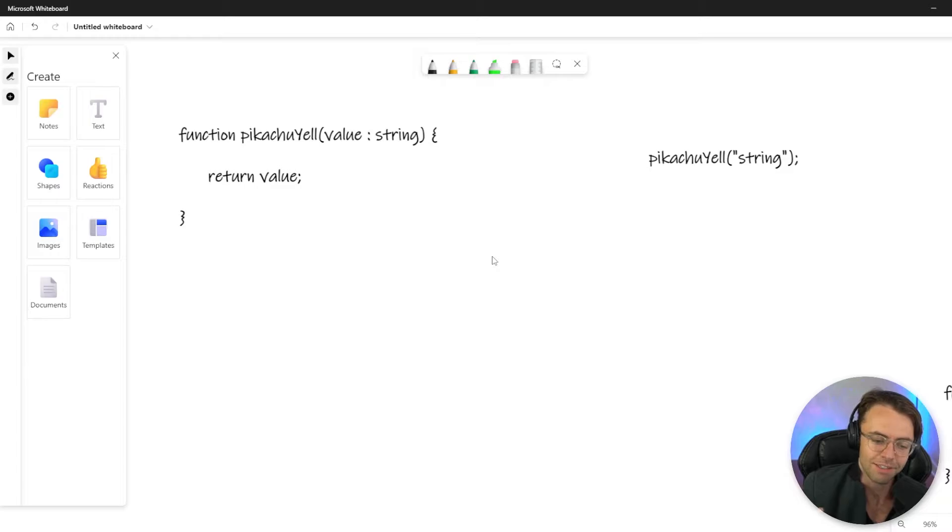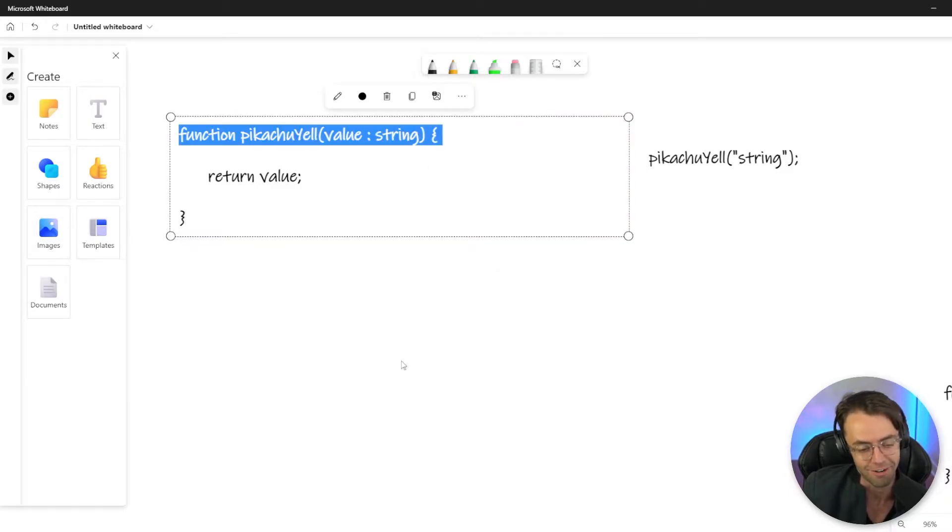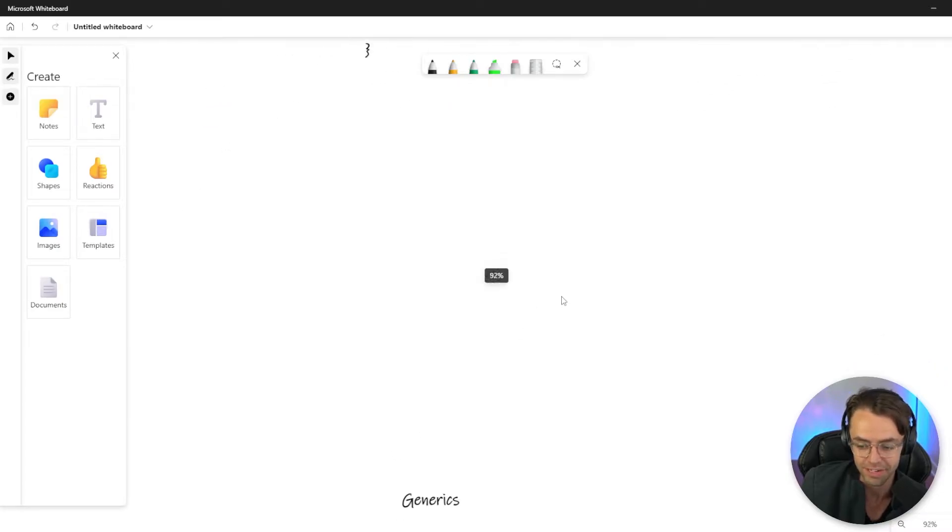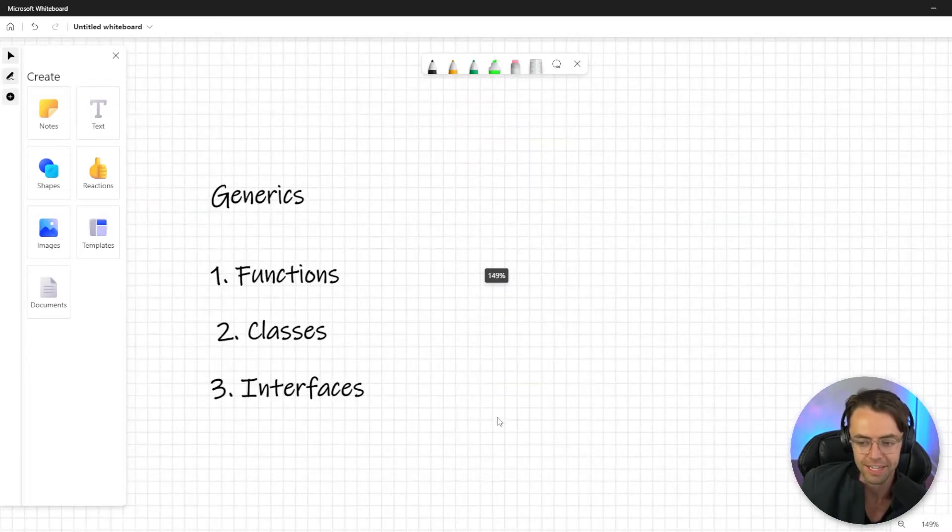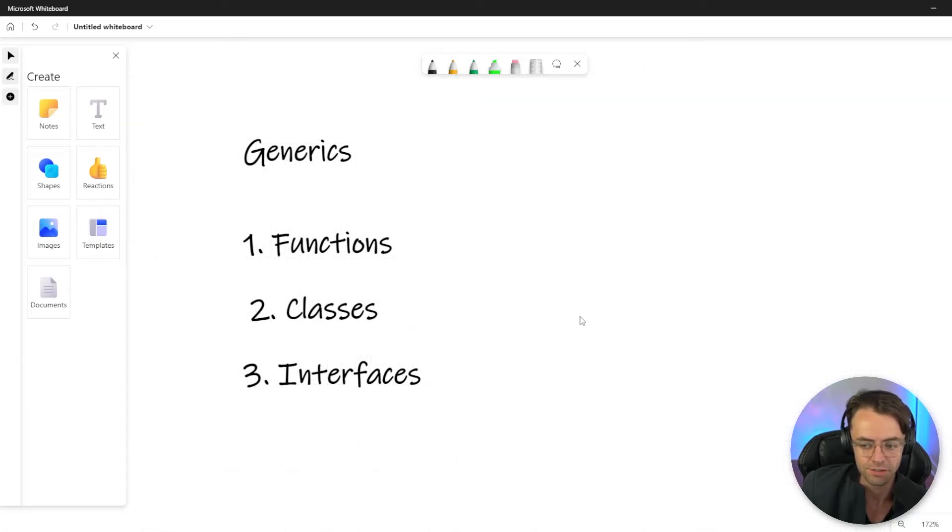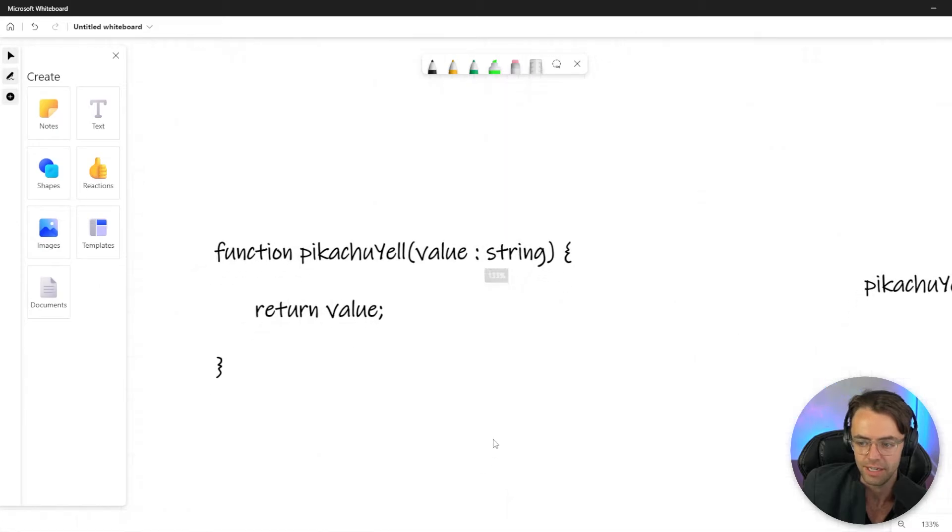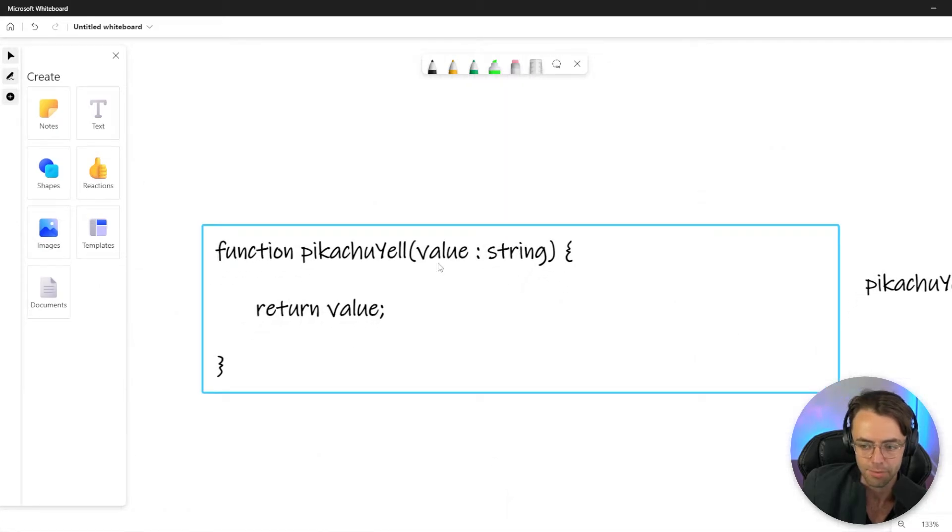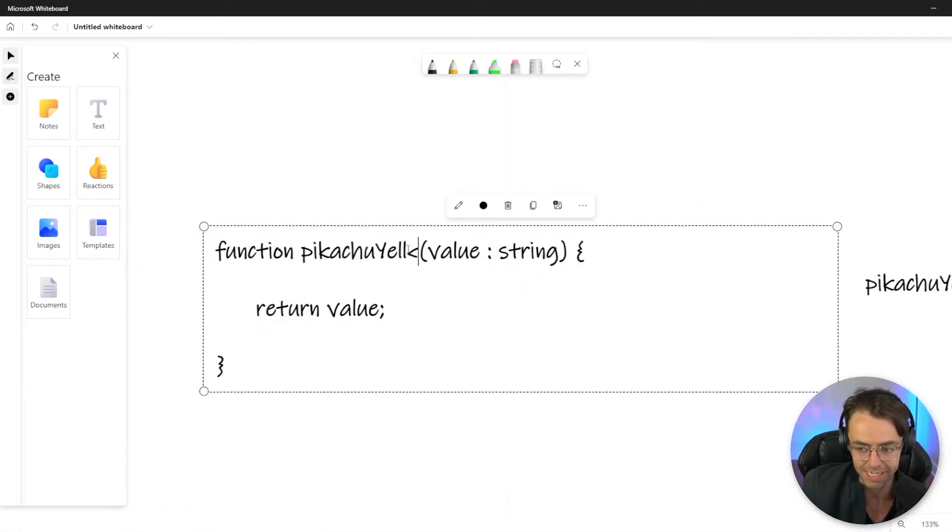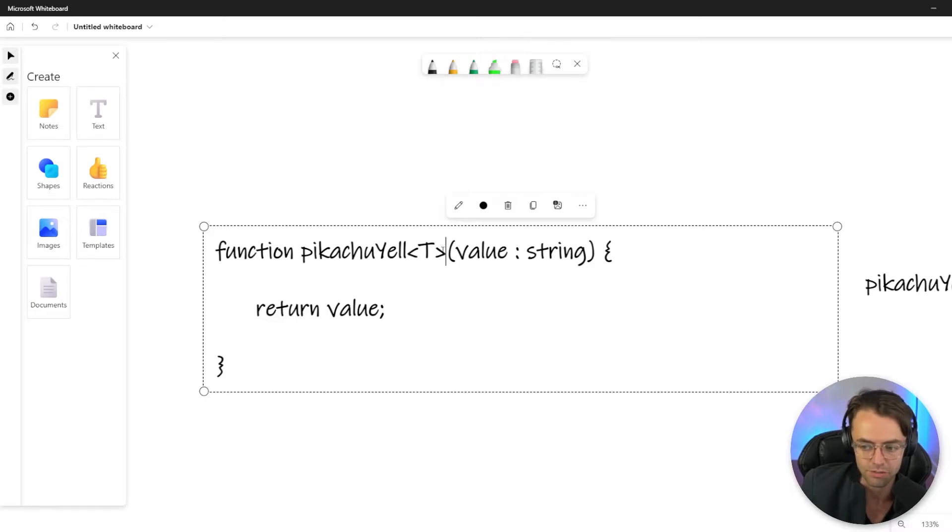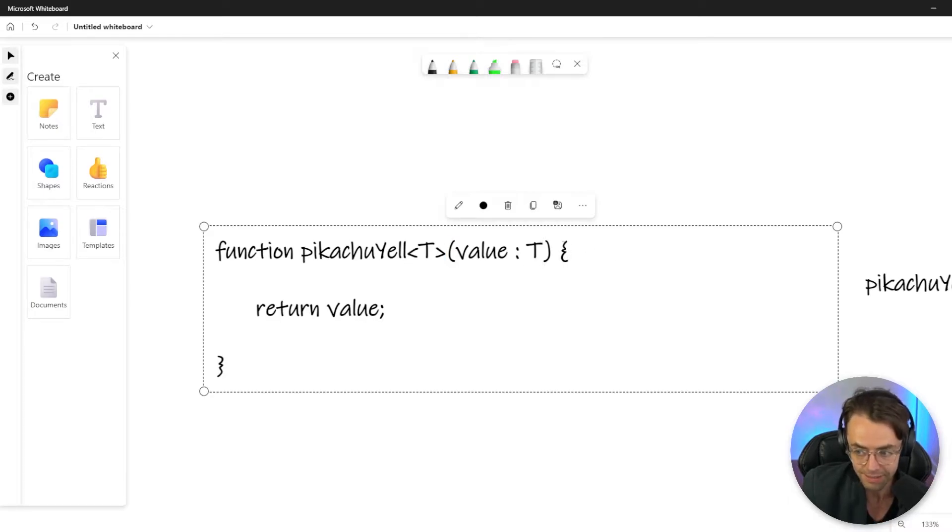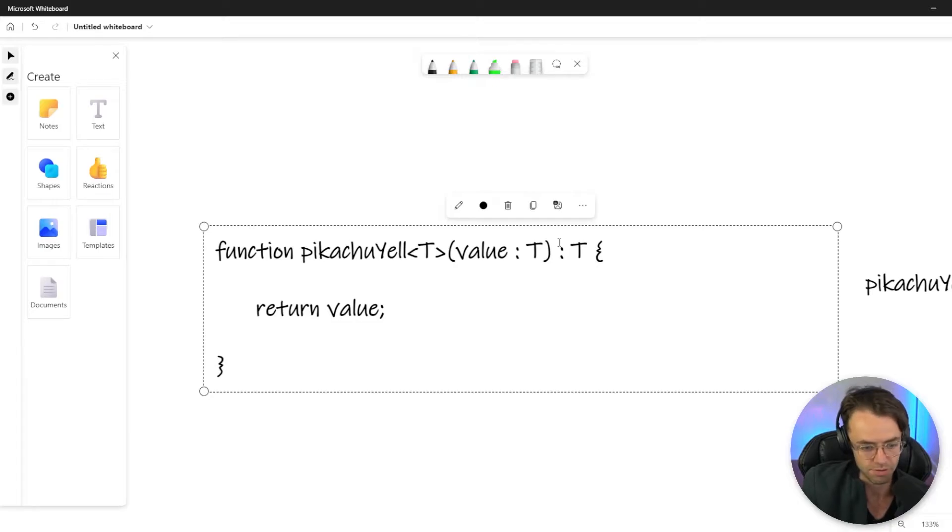If only there was some way that we could pass in a type to our function or our interface or our classes. That's the whole entire idea of it. Instead of passing in an actual parameter, what we're going to do is we're going to have angle brackets that are going to essentially pass in a type. Then we can have T here and we can even return T, but you don't even have to. If you don't want to, you could return void.